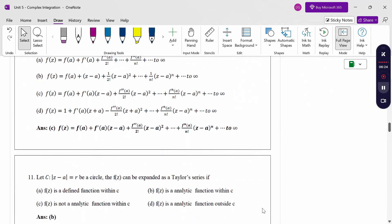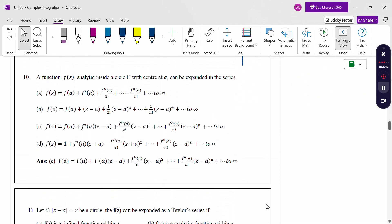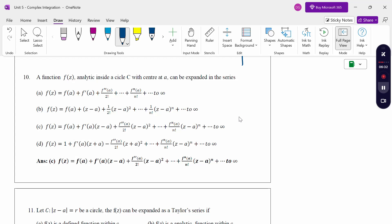A function f(z) analytic inside a circle c with center at a point a can be expanded in the series: f(z) = f(a) + f'(a)·(z-a)/1! + ... This is the Taylor series, so it is the third option.